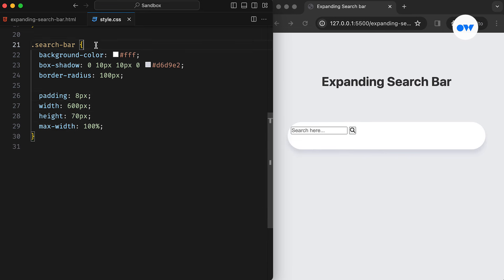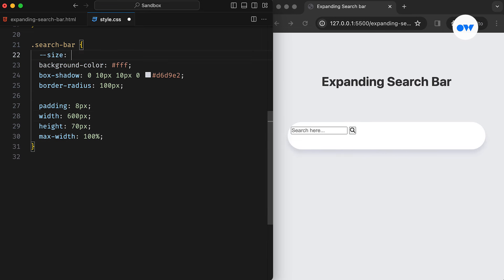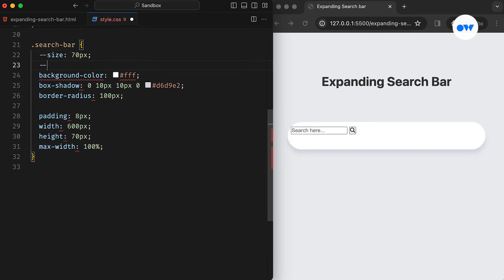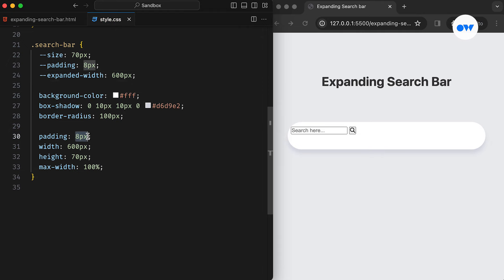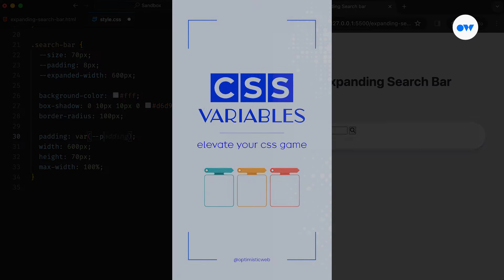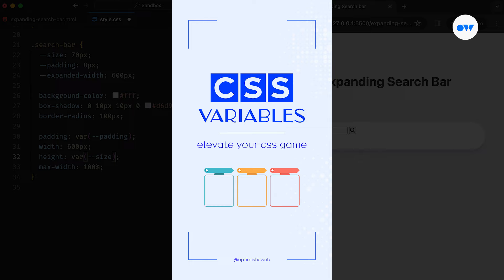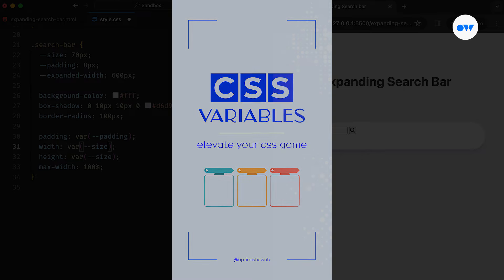Since we'll be reusing these dimensions at multiple places, it's a good idea to store them in CSS variables and then call them wherever needed. If you wish to learn more about CSS variables, we have a short video explaining how they work.